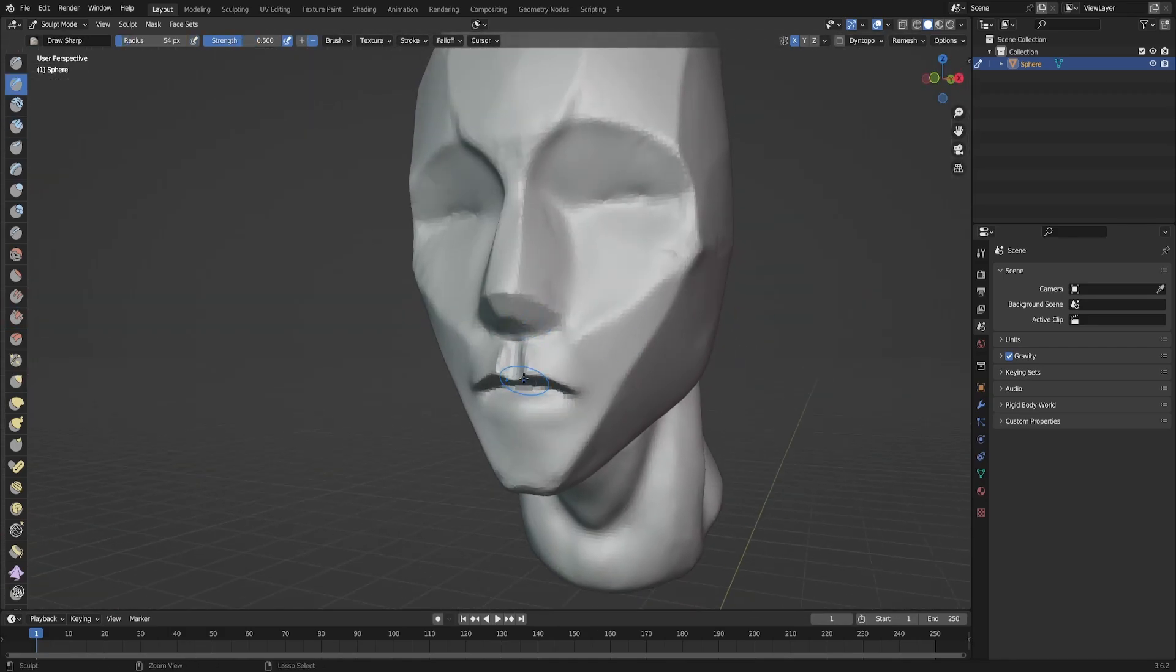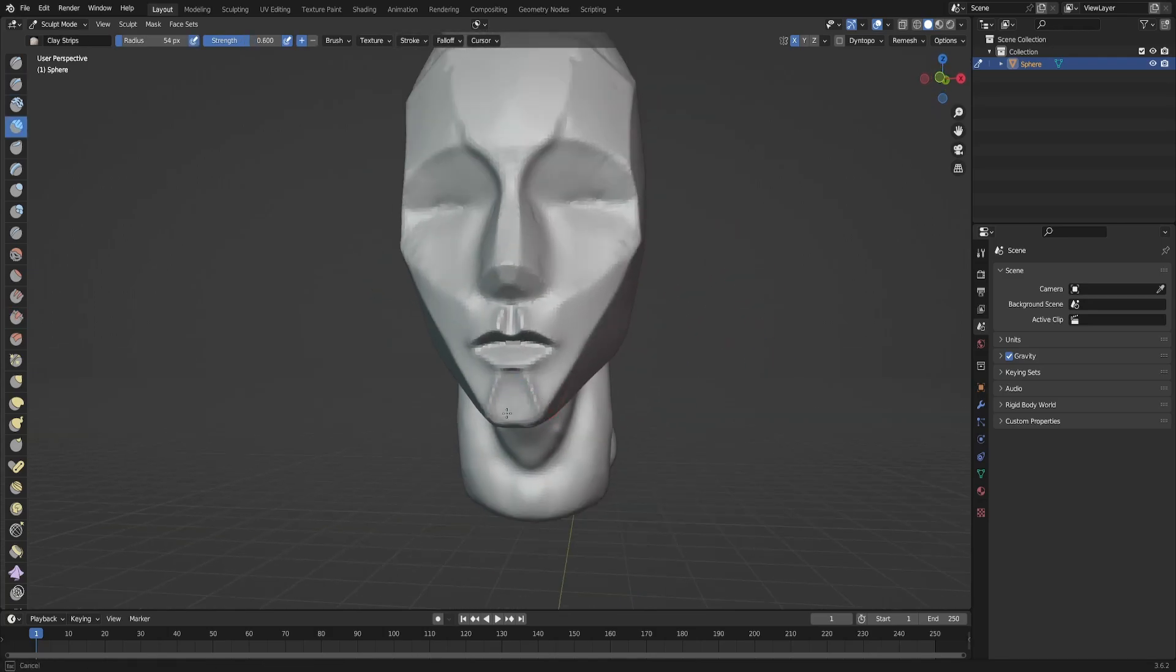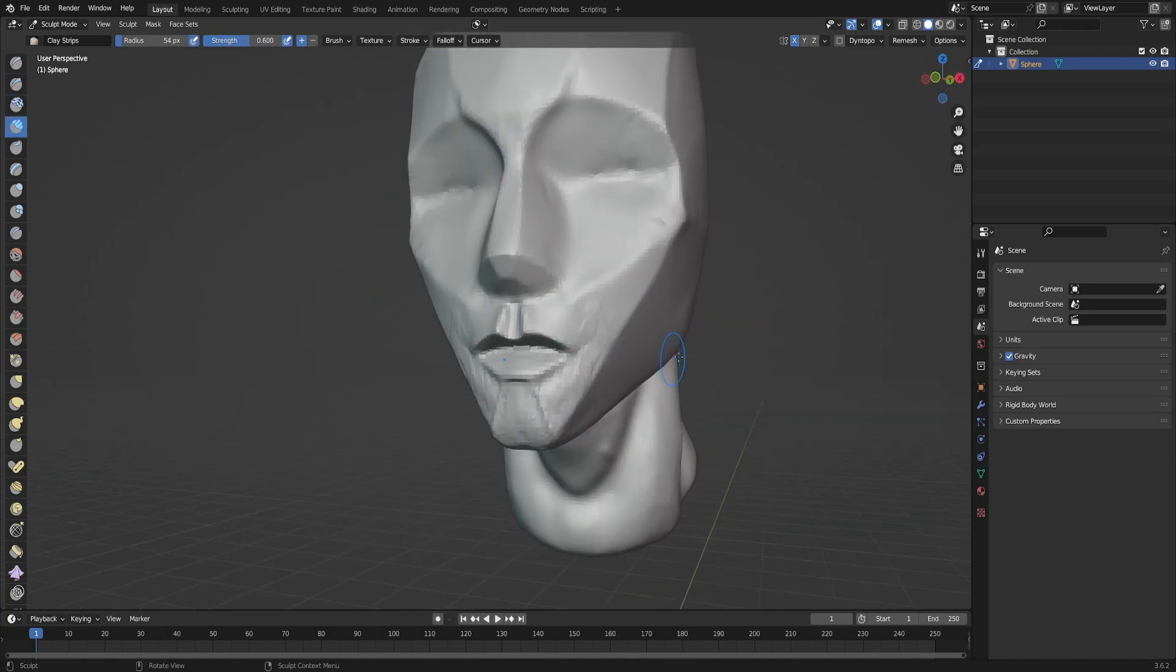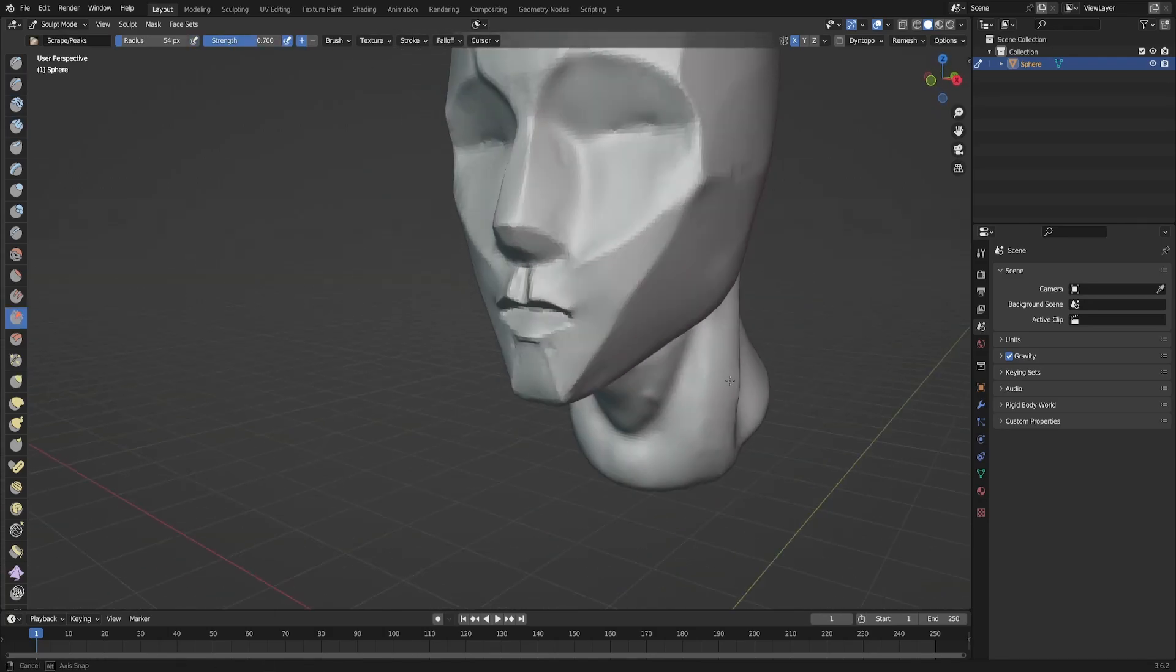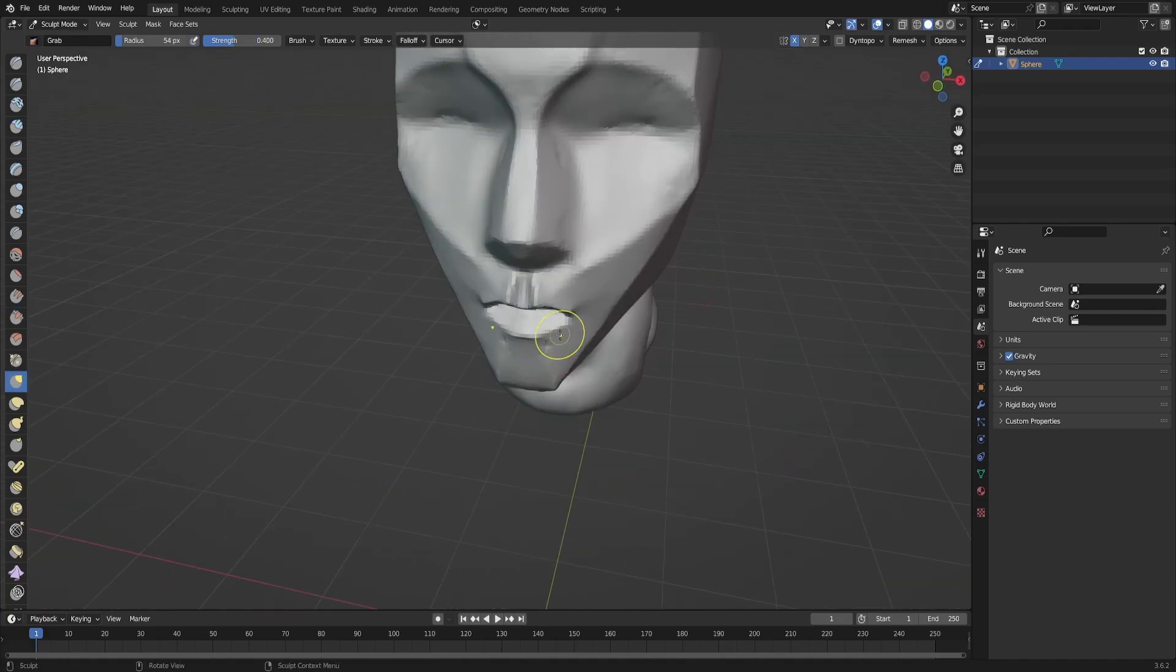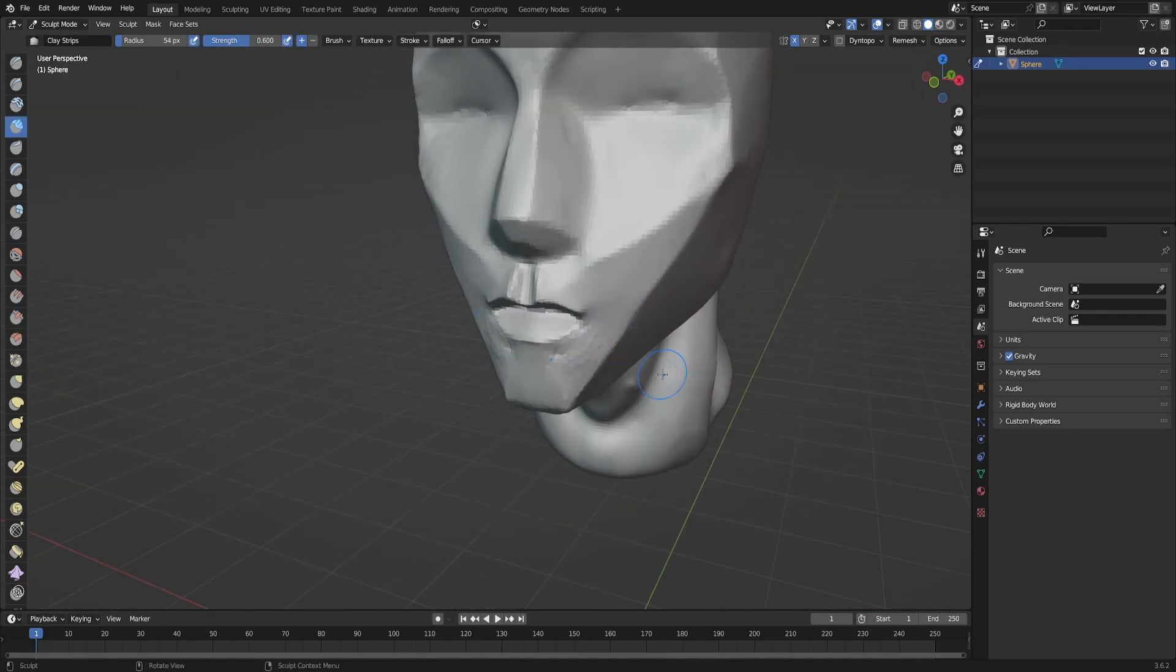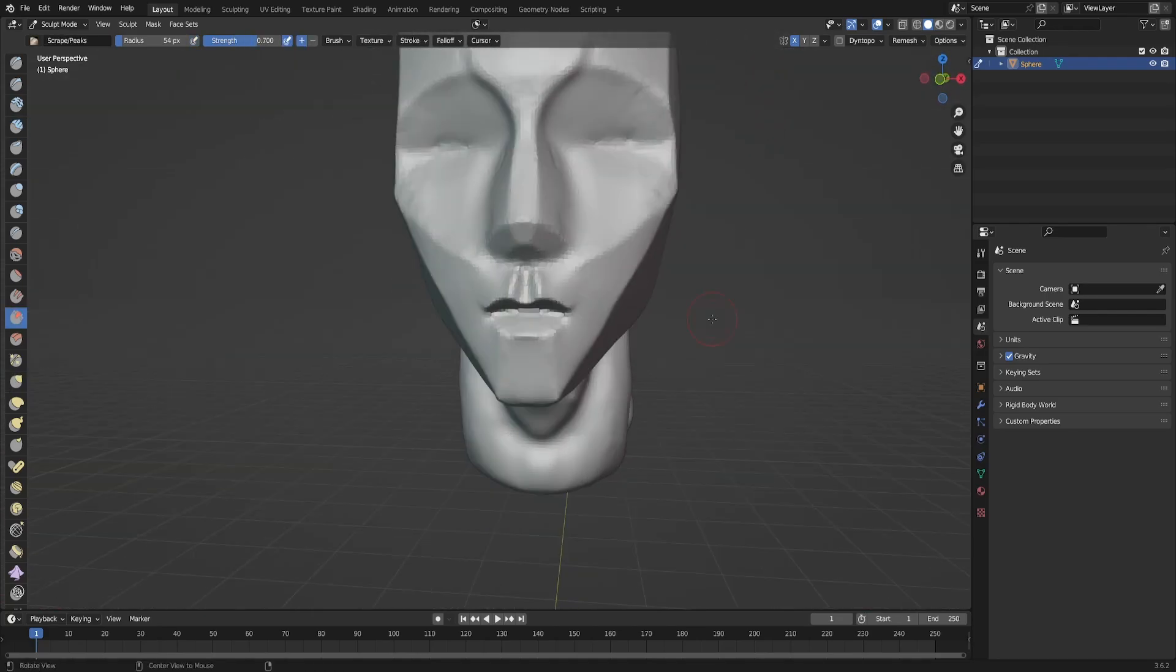I was filling the areas with a clay strips brush. It's like the clay buildup brush in ZBrush - it's very good for adding volumes of clay.